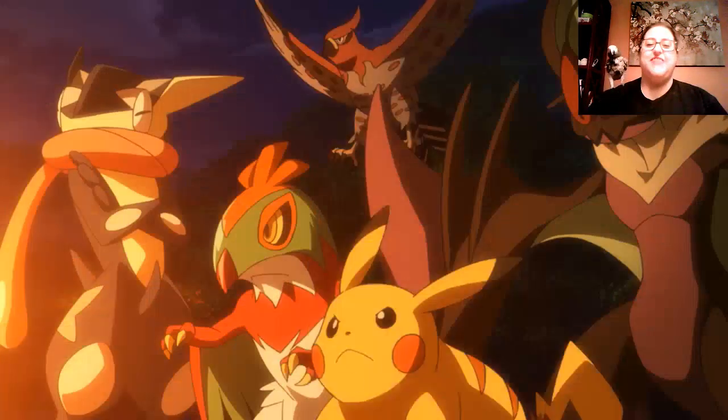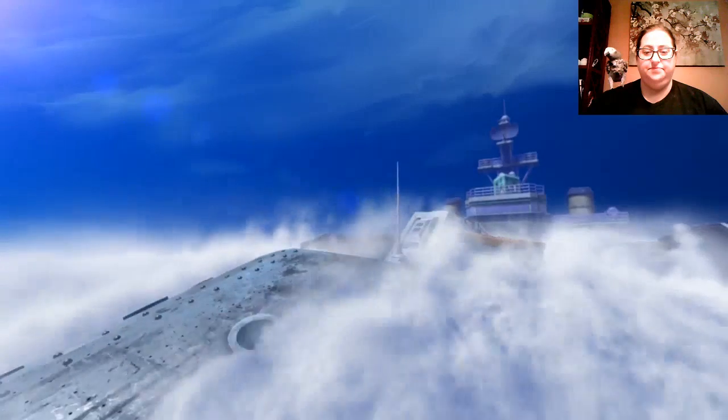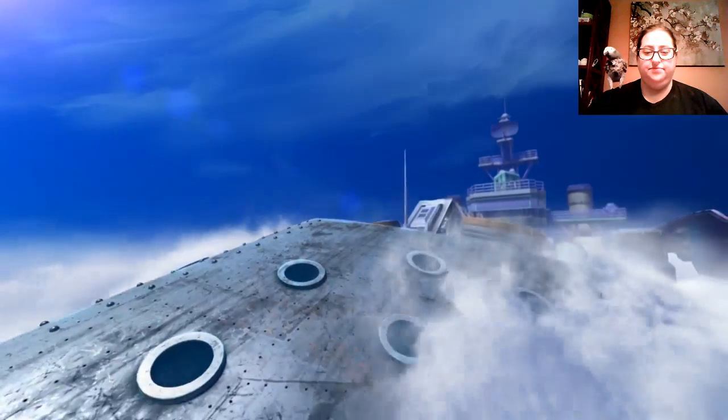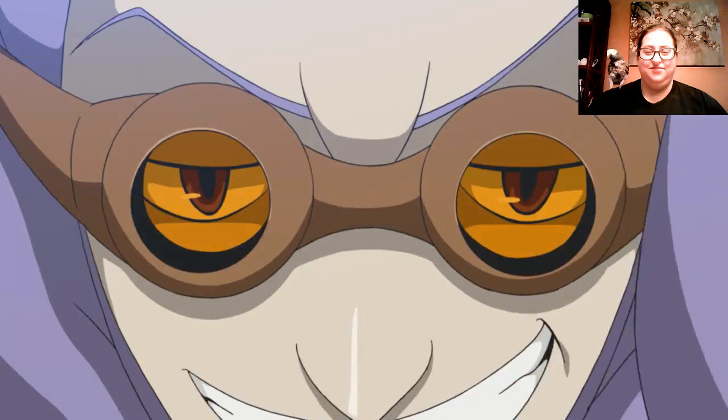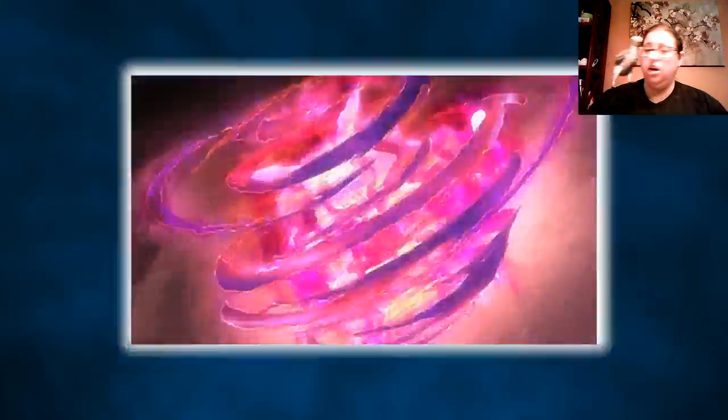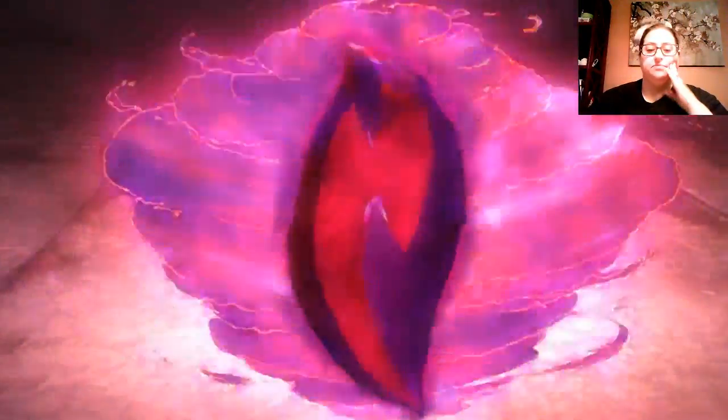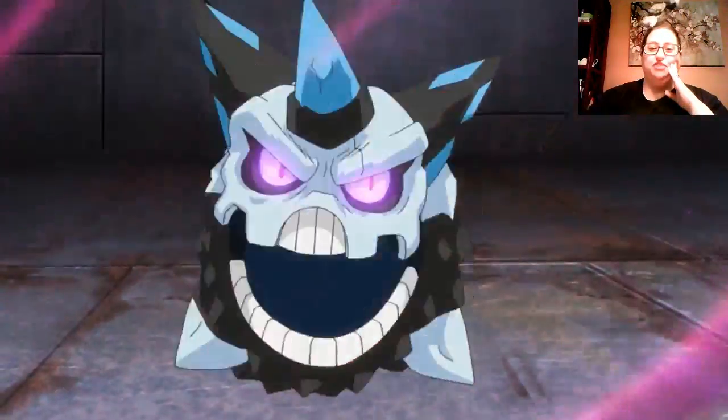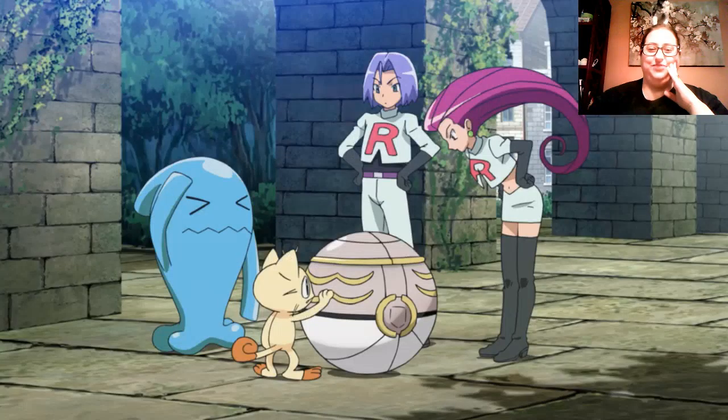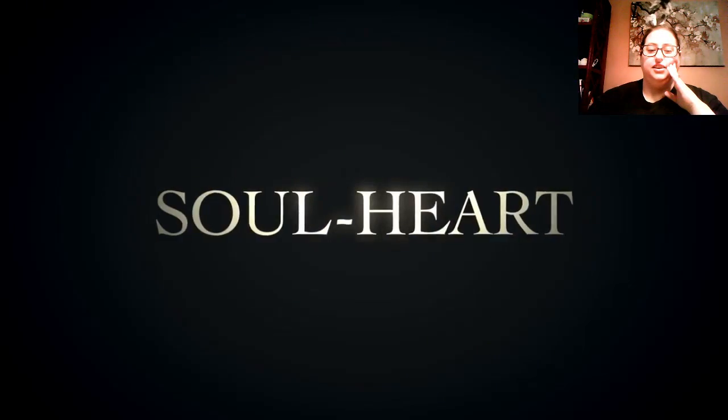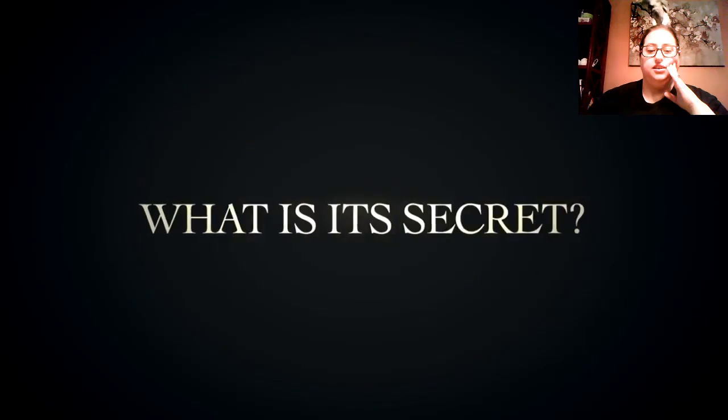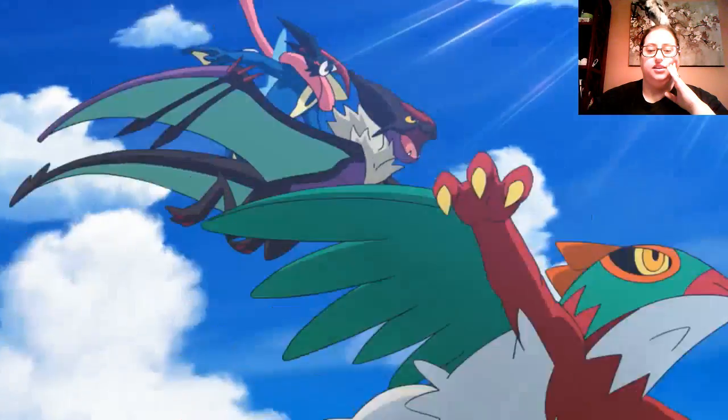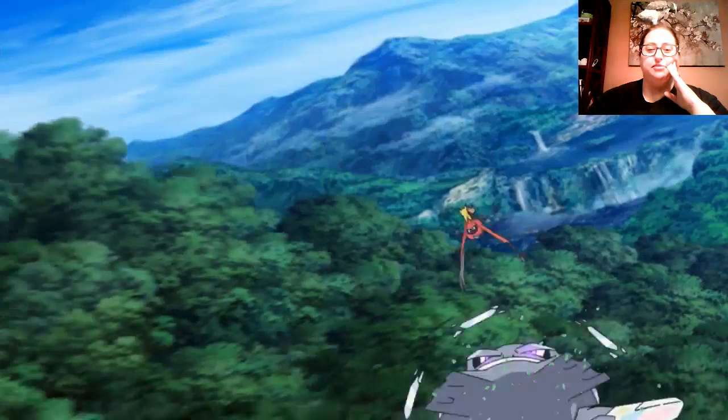And then, from the shadows... The soul heart! It shall be mine! Now go! The soul heart! What is its secret? Well, it's a MacGuffin. That's its secret.